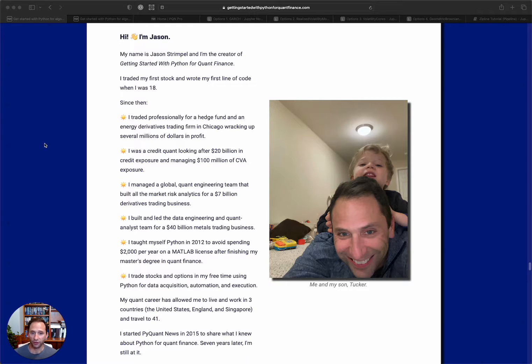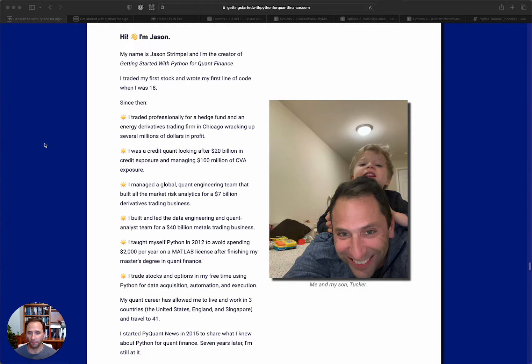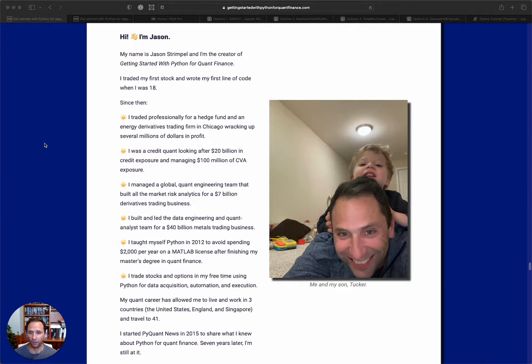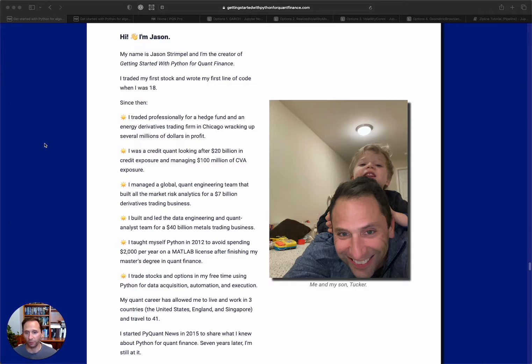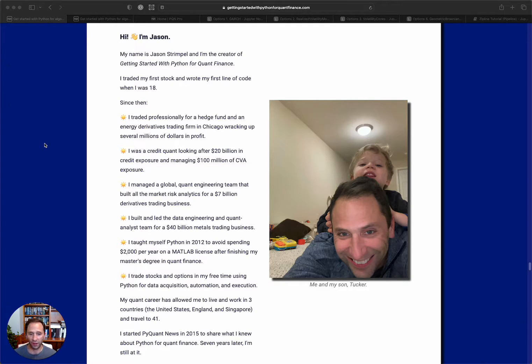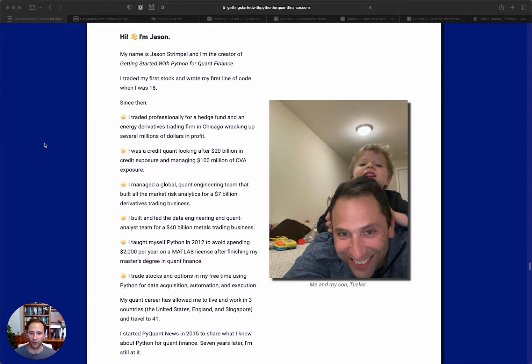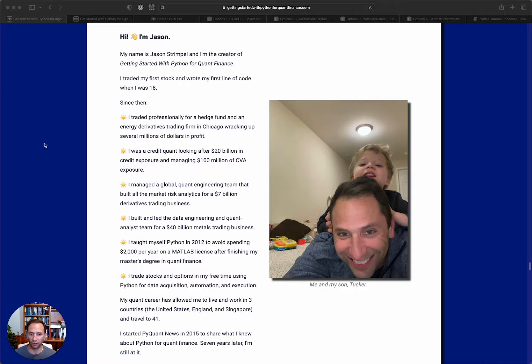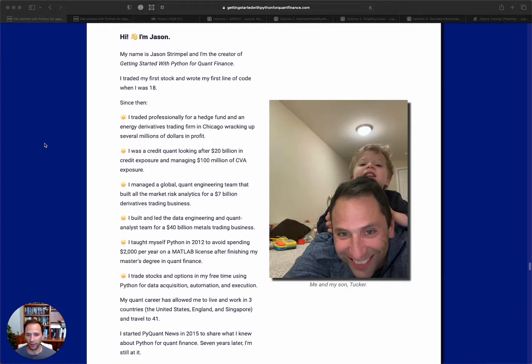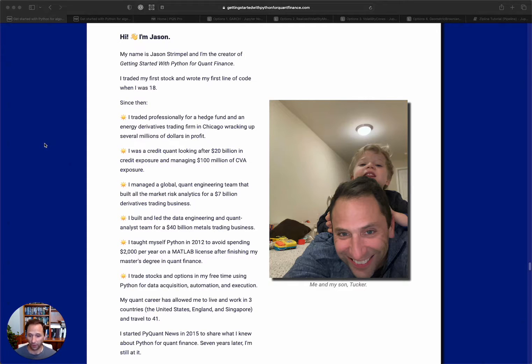I traded professionally for a hedge fund in Chicago and an energy derivatives trading firm, racking up several million dollars in profit. I was a credit quant at that energy derivatives firm looking after $20 billion of credit exposure and managing about $100 million in CVA exposure. I managed a global quant engineering team that built all of the market risk analytics for a $7 billion derivative trading business. I built and led a data engineering and quant analyst team for a $40 billion metals trading business in Singapore.